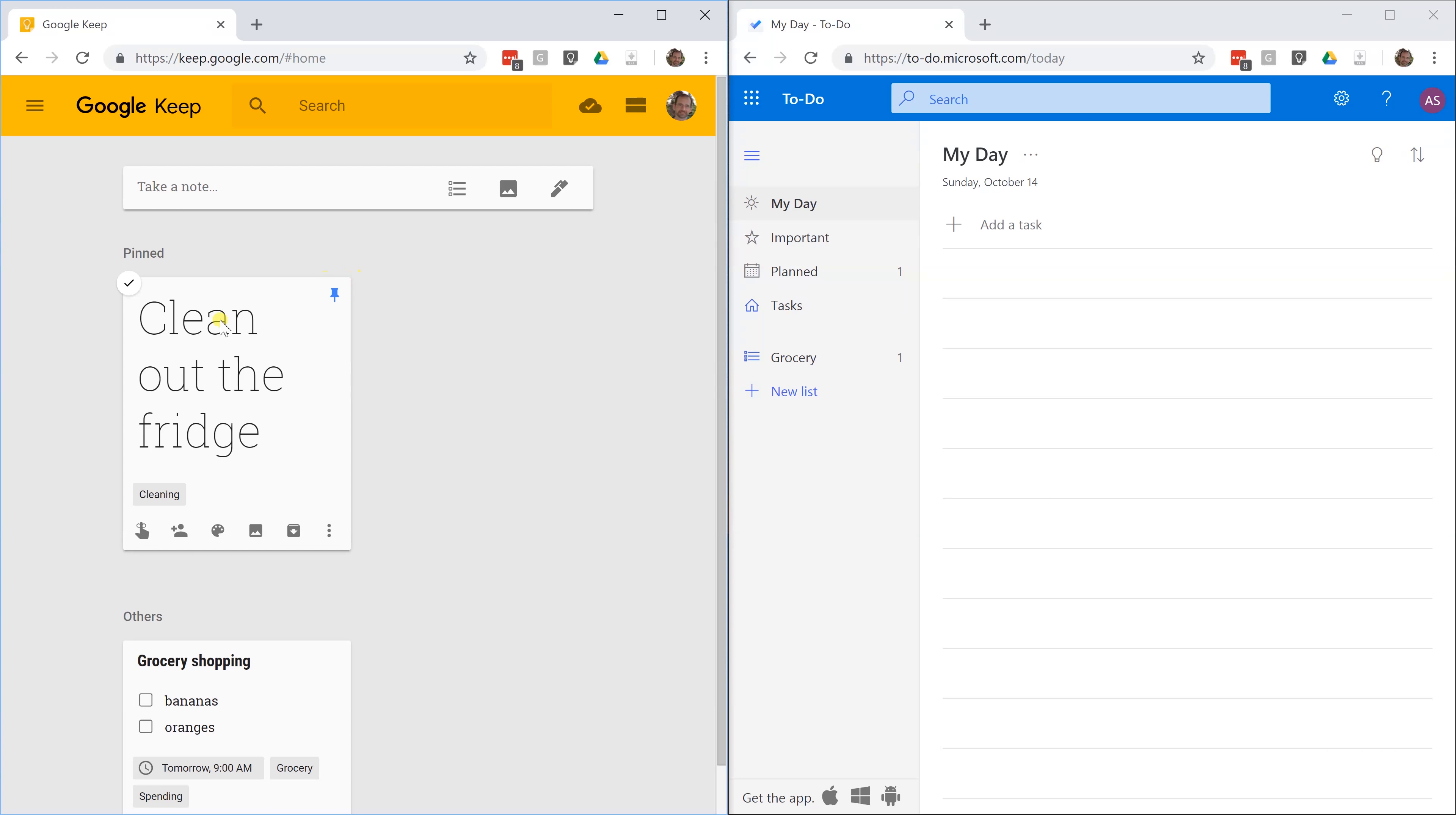Now, you have two different sections in Keep. You have your highest priority items and then you have your others. This indicates that this is what I want to do today.